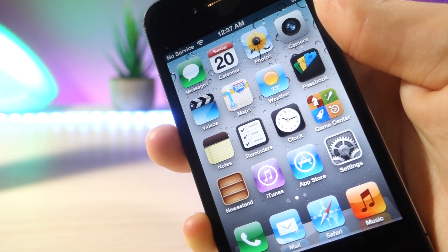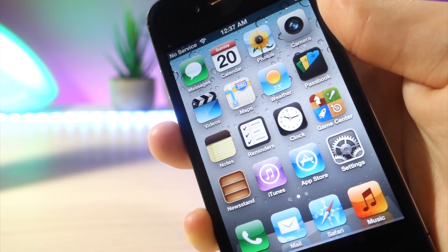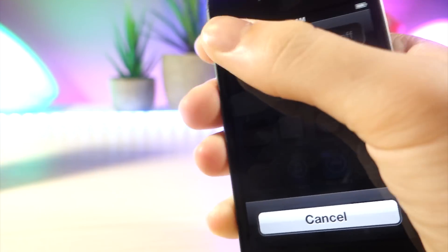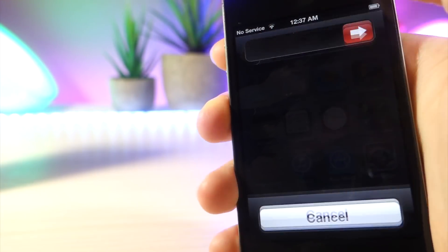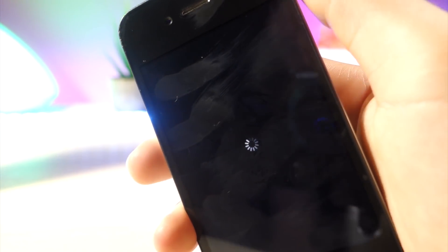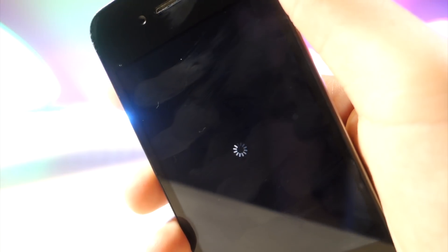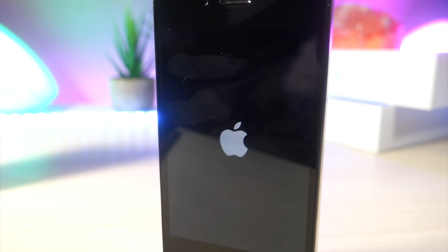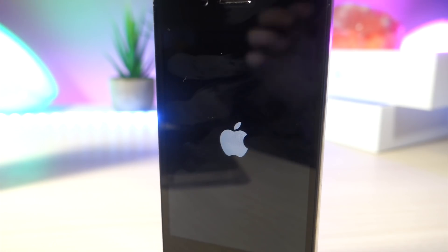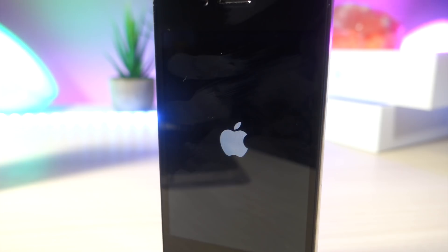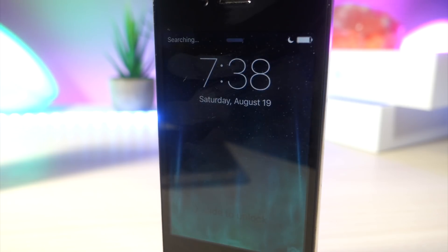What you want to do is go ahead and hold down the power button and go ahead and slide to power off. Once you've done that, your phone is going to shut down obviously and then you can go ahead and power back on your device and you'll notice that it has the iOS 9 Apple logo.